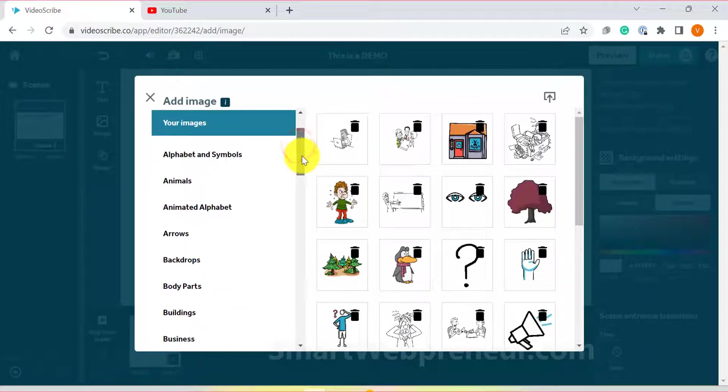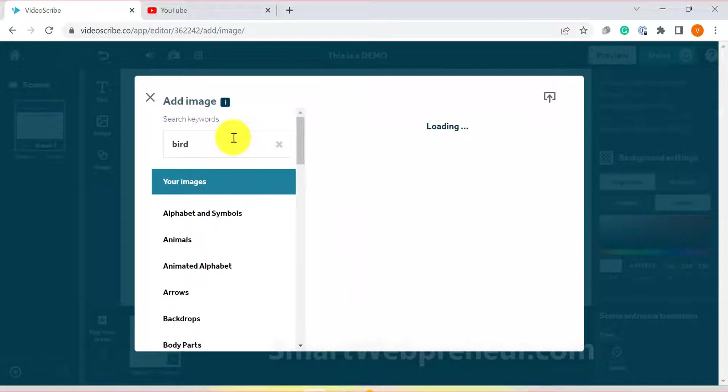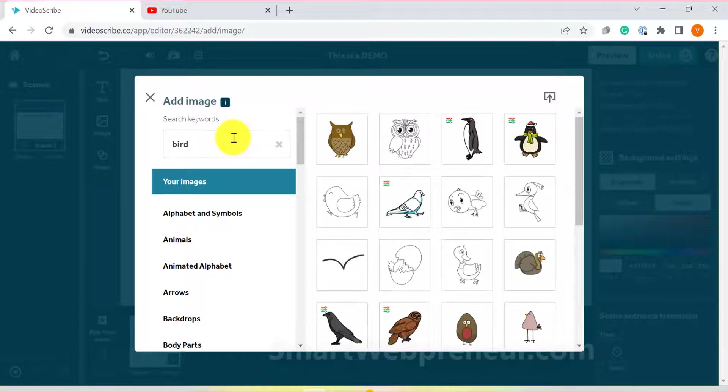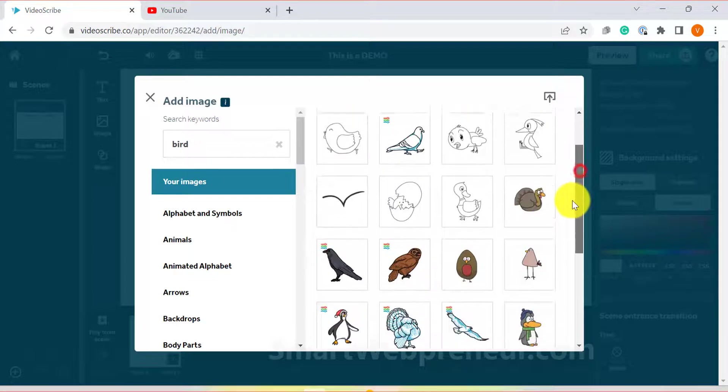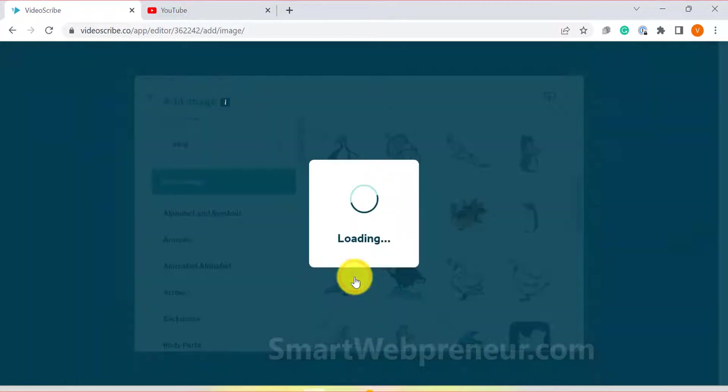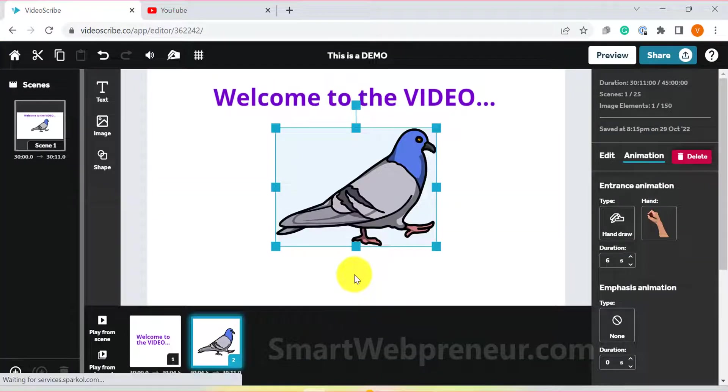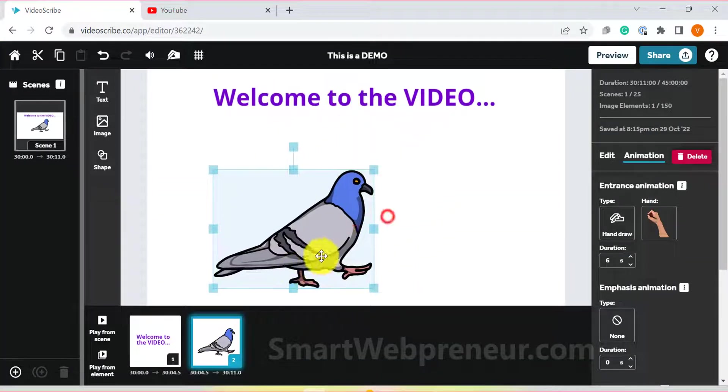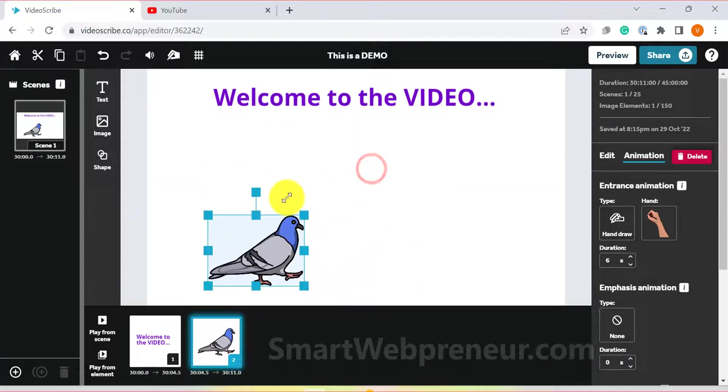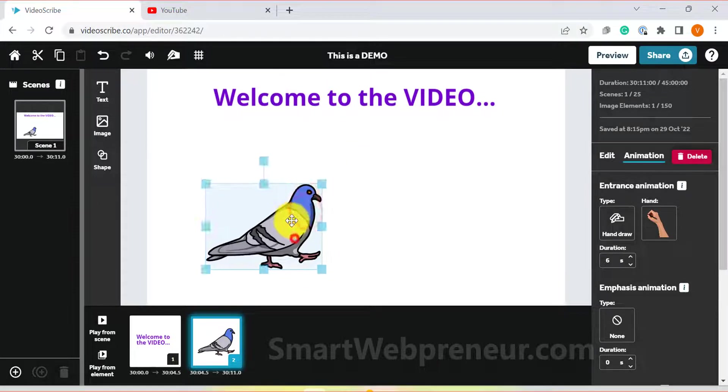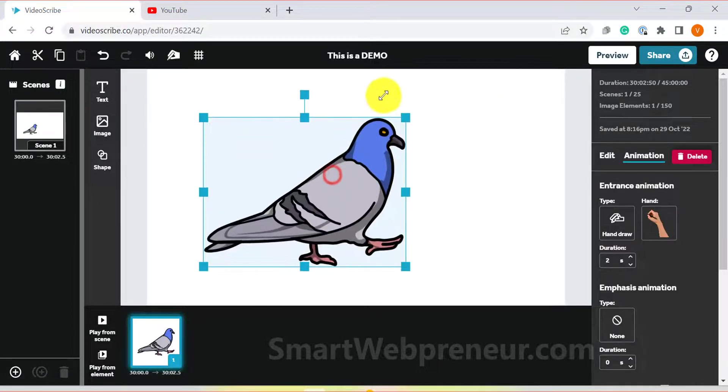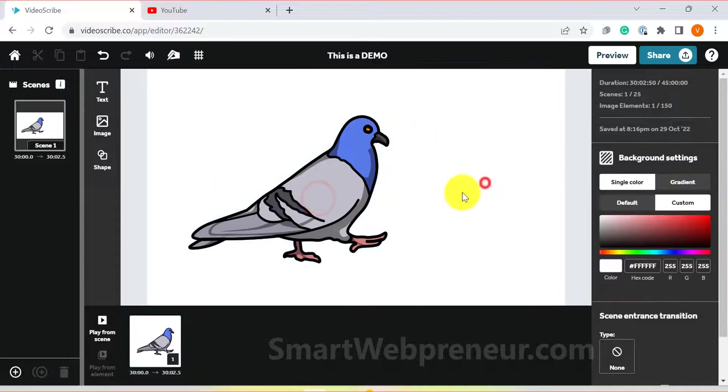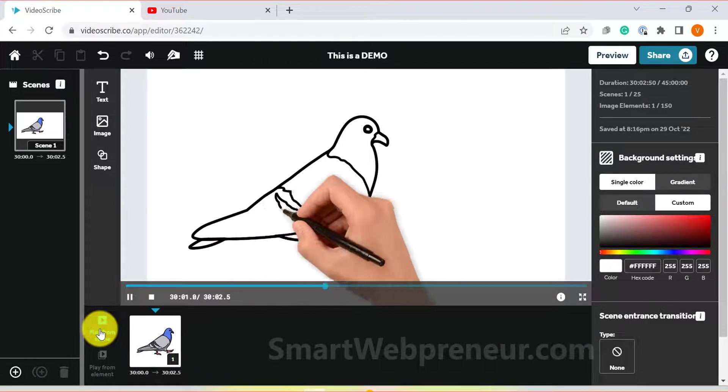For example, if I want to add a bird to the scene, I will just type bird in the search bar and it will show me all the related images. I can then select the image that I want to use and click on it and add it to the canvas. We can also resize it easily. Now if you choose the default animation for this element, which is the hand drawing animation, you can see how nicely the hand sketches the element on the screen.